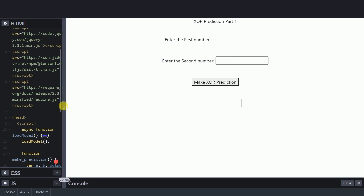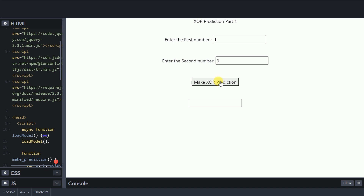Let me expand the HTML and run a demo. I enter the first number as 1 and the second as 0, then press Make XOR Prediction. Since 1 XOR 0 is 1, I get 1 as the output. Changing the second value to 0 gives 0; changing it to 1 gives 1; and changing the first value to 1 gives 0. As you can clearly see, the simple XOR model is performing really accurately. In this activity I was able to create a Keras model for the XOR gate, convert it to a TensorFlow.js model, and successfully load and run it in the browser.